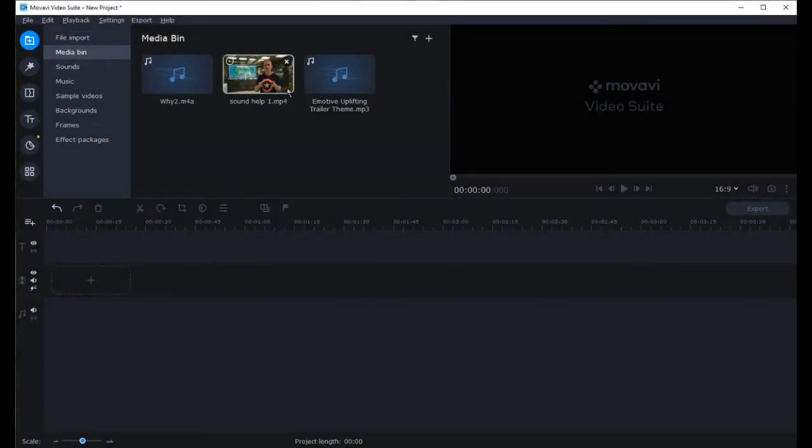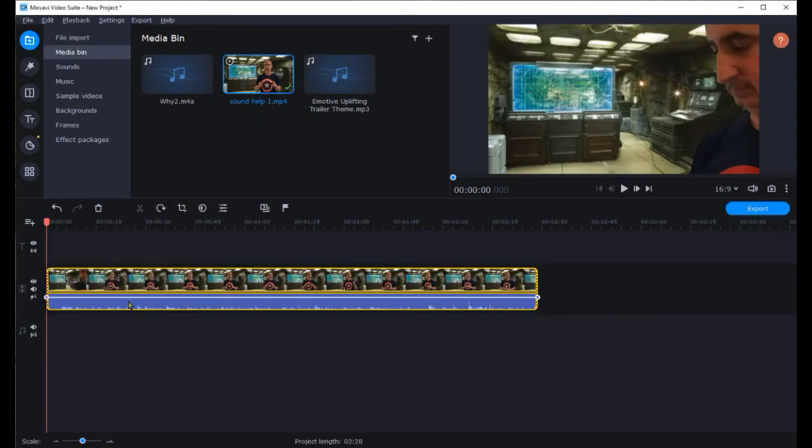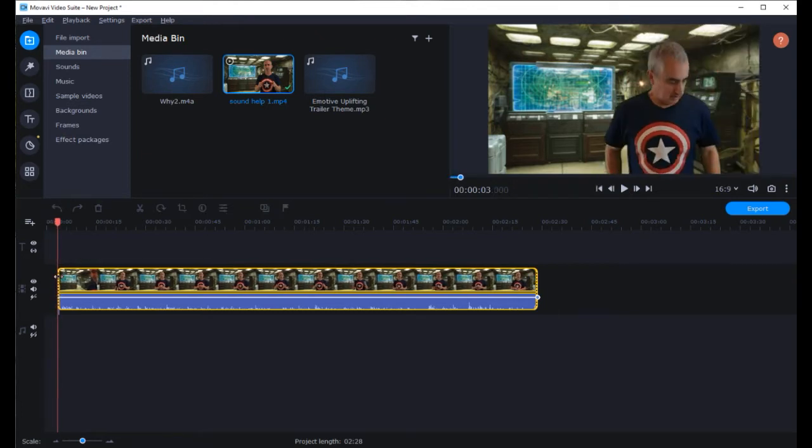I've already uploaded my media so I'll start by dragging my video file to the main video track. This video was done with green screen which I'll talk about some tips for working with that in another video.